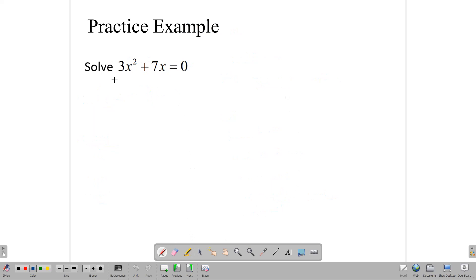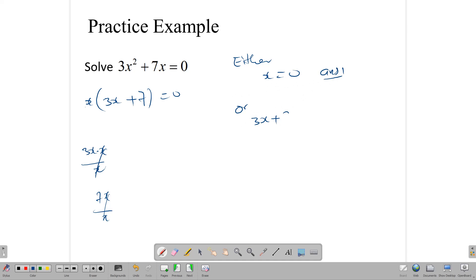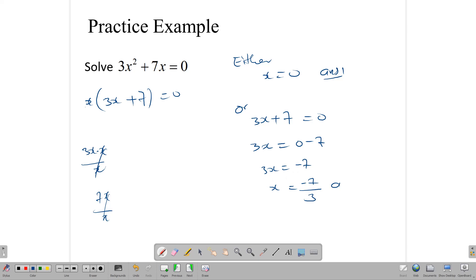Let's look at another one. Here we have 3X squared plus 7X equals zero. To solve it, we need to factor out X. Factoring out X from 3X squared gives us 3X, and 7X divided by X gives us 7. Now we can say either X is zero — so X equals zero is one answer — or 3X plus 7 equals zero, in which case we have a linear equation: 3X equals negative 7, so X equals negative 7 over 3, and we have our second solution.